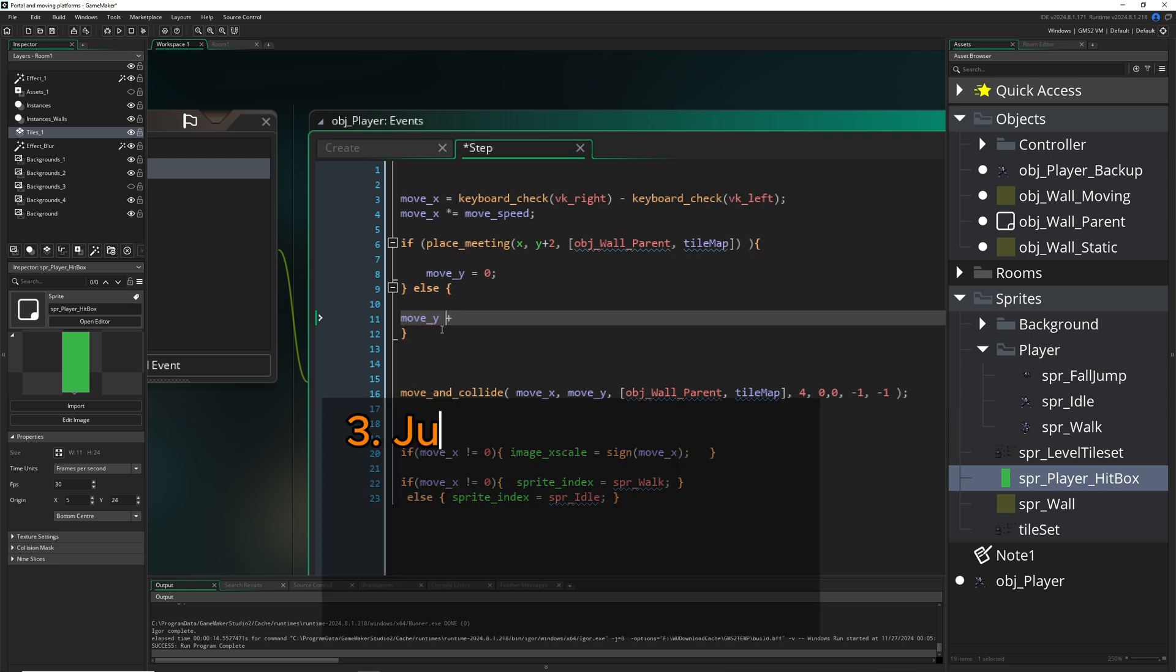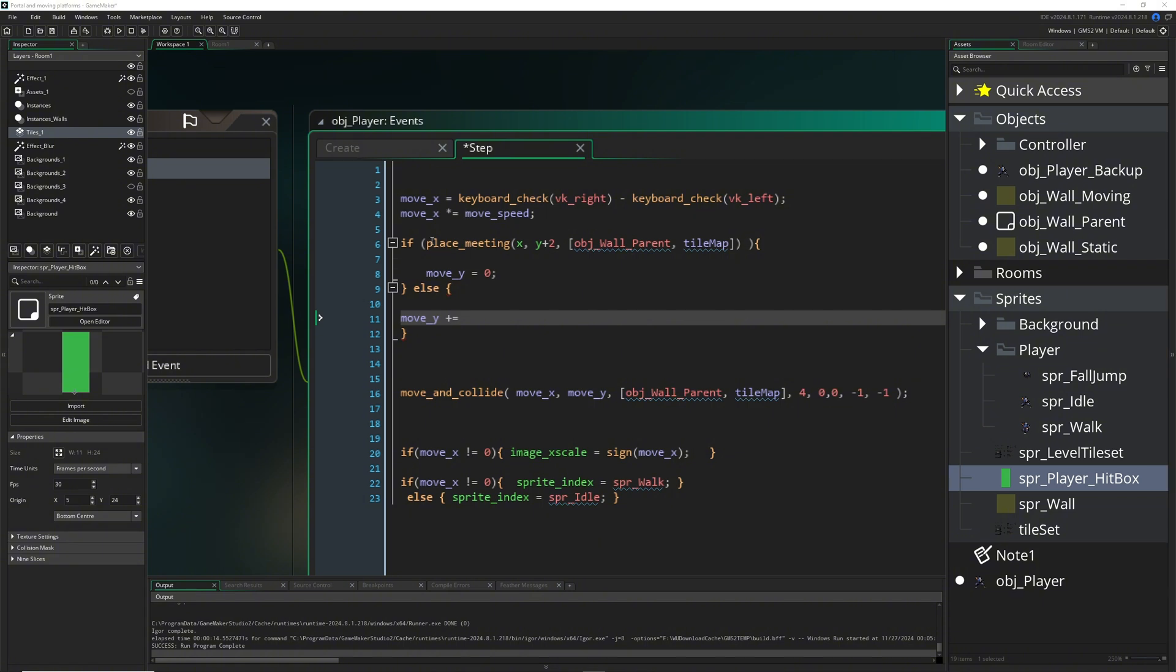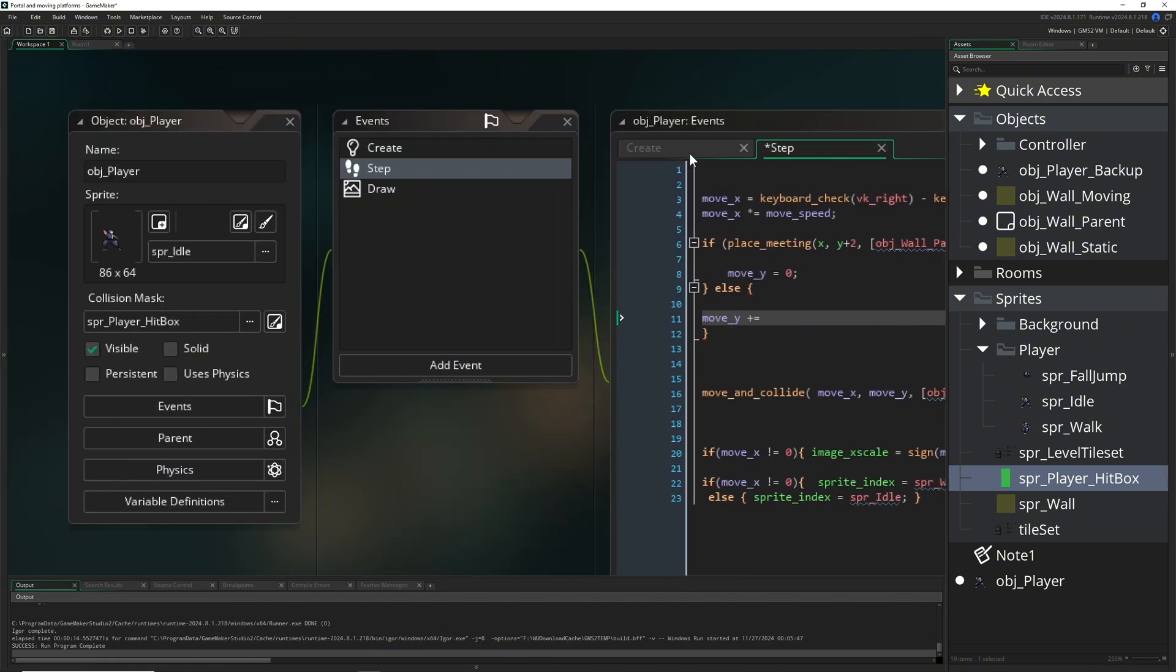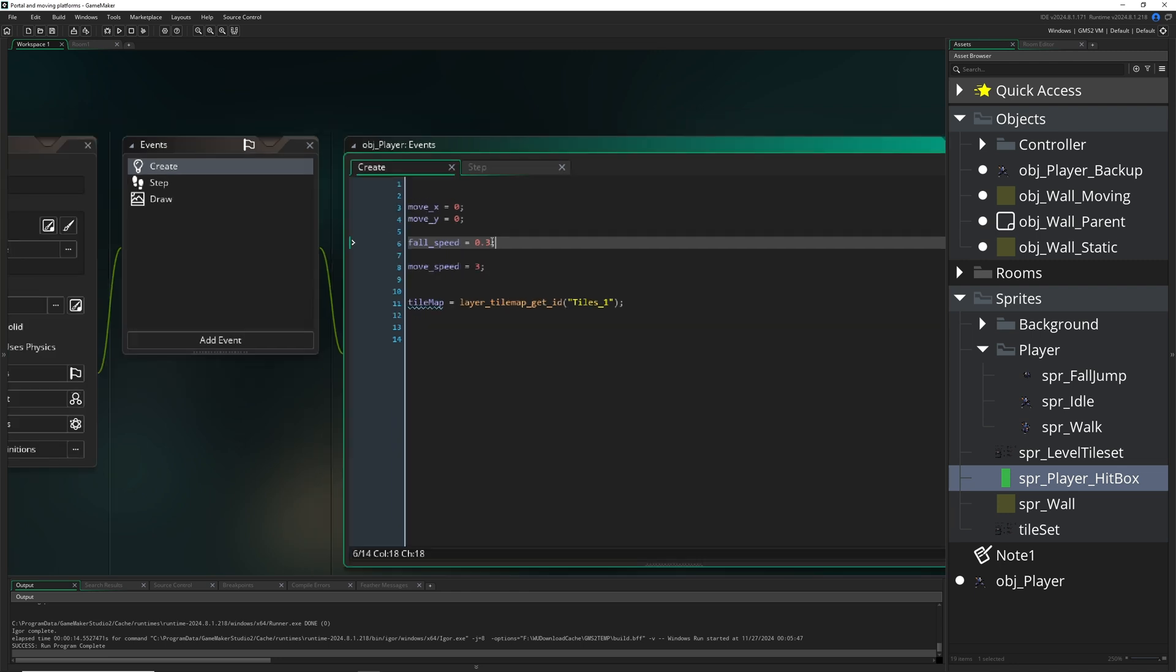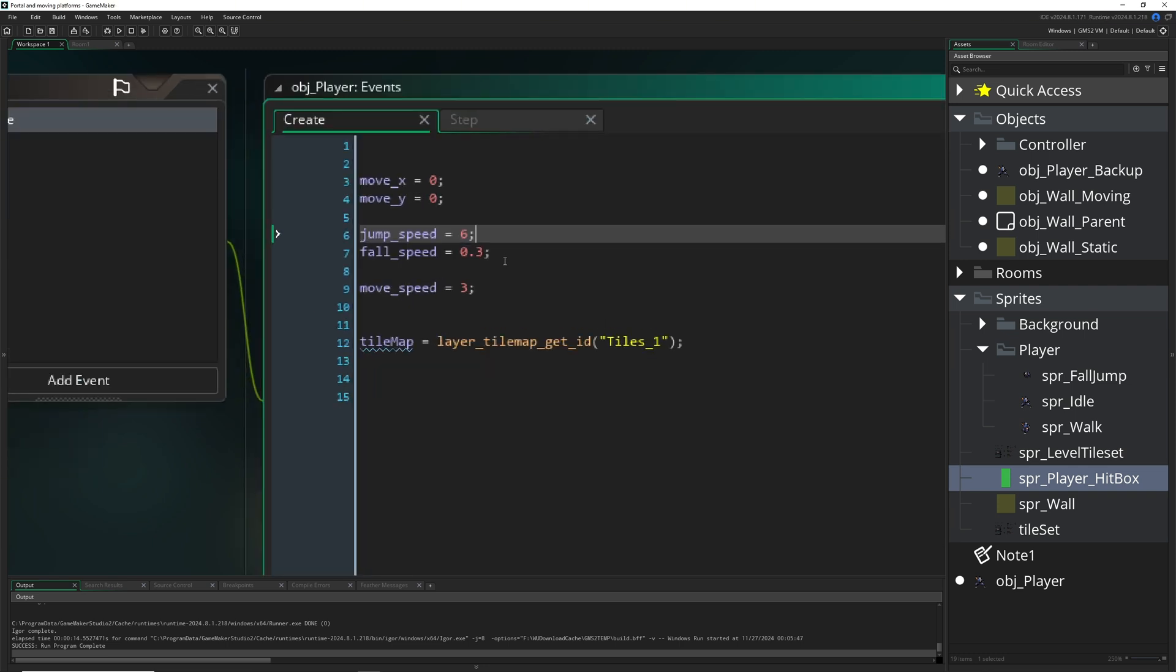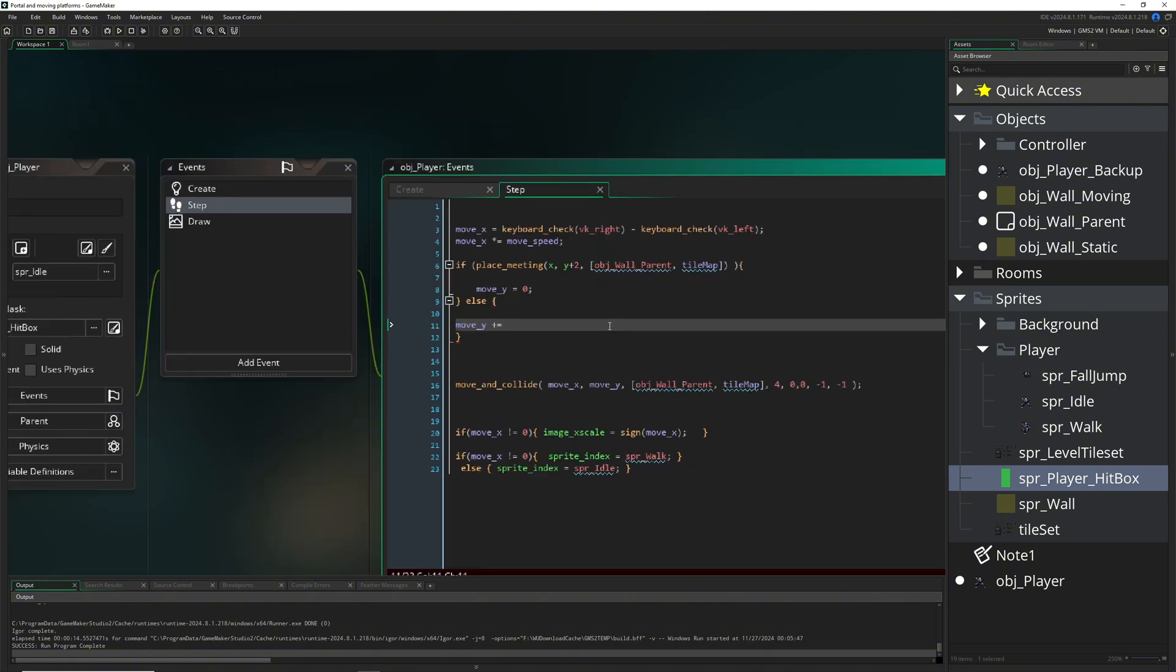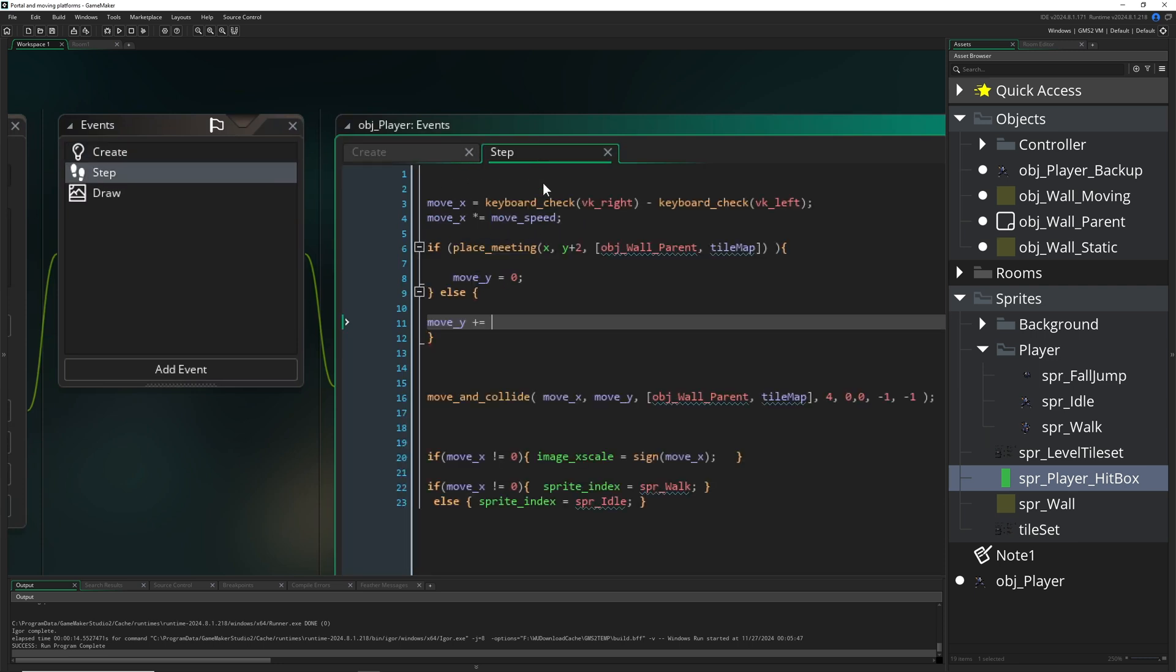What's happening? Well, then we need to fall, so we just say move_y plus equals our fall speed, which we haven't defined. So for that we go into our create event of our player and add gravity fall speed - I don't know if it's small pixels - 0.3 was actually kind of accurate. And then also a jump speed, the counter force upwards.